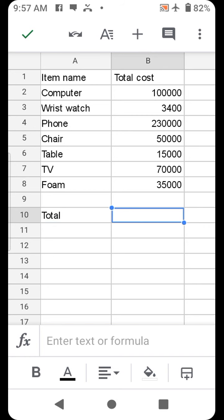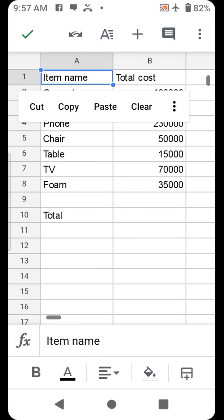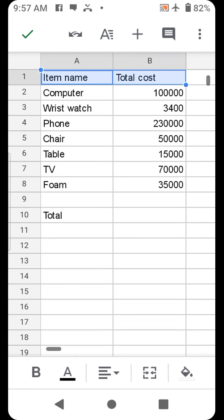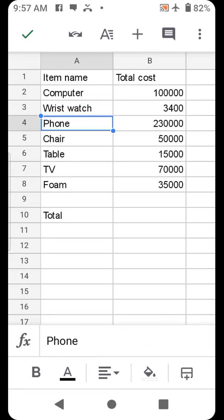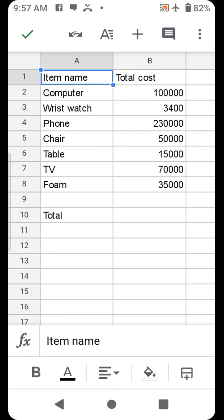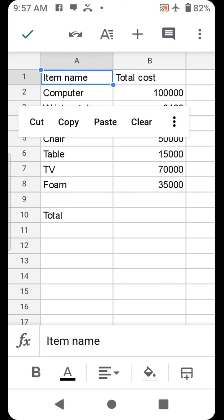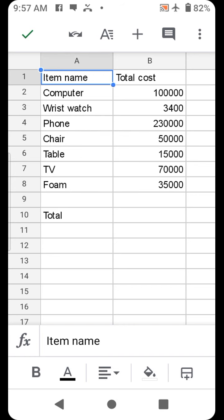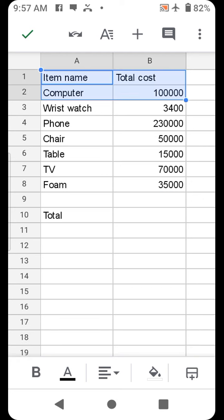For you to sum all these, before we do that let's format the header. What I did here, I first click on A1, then this small bullet, click and drag.